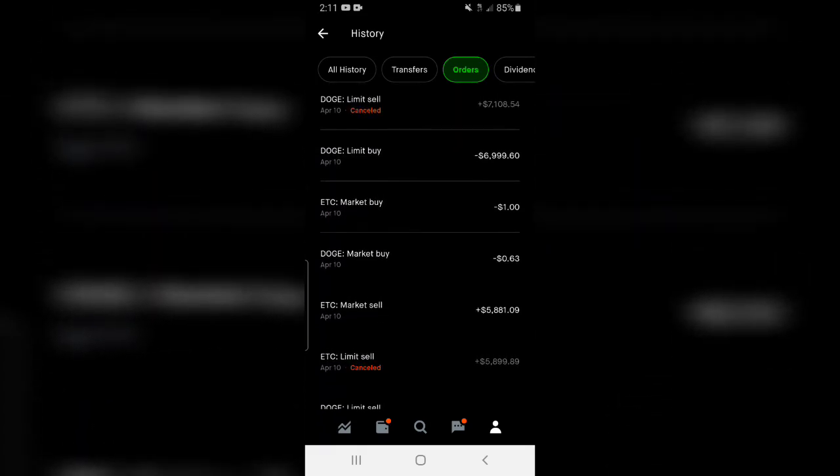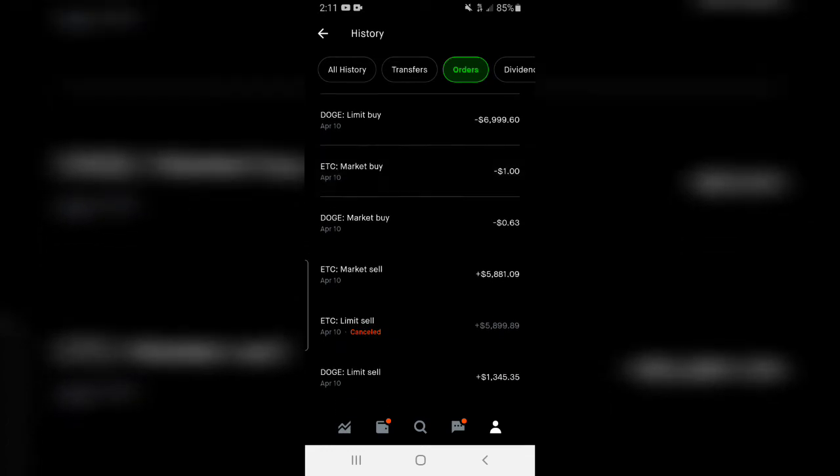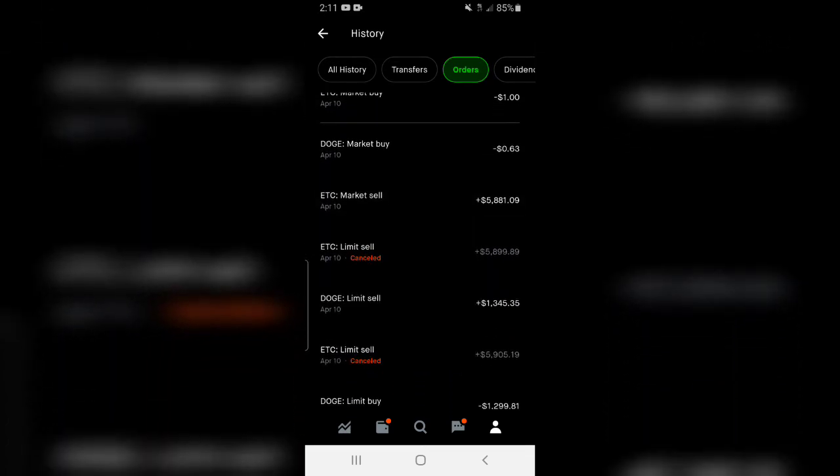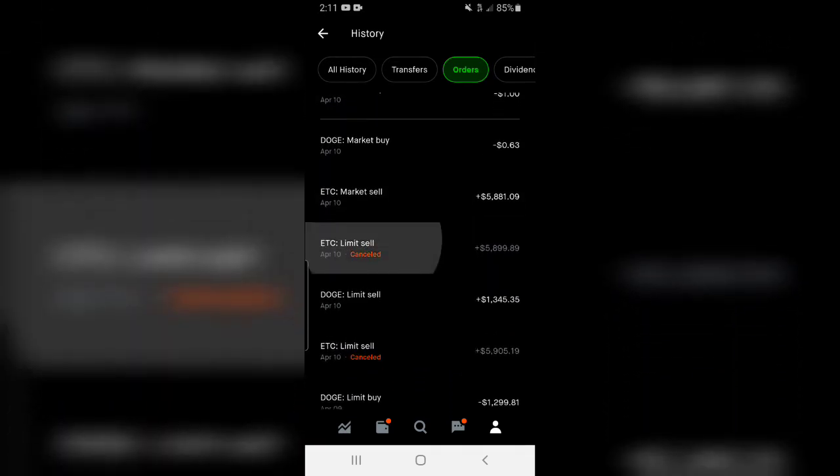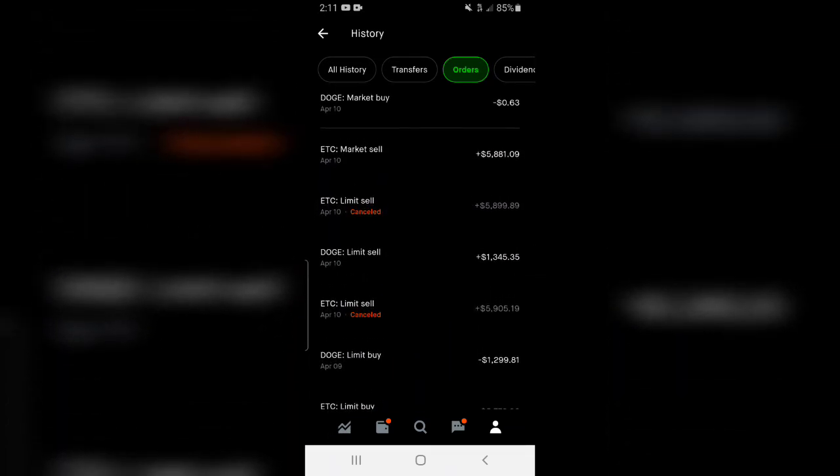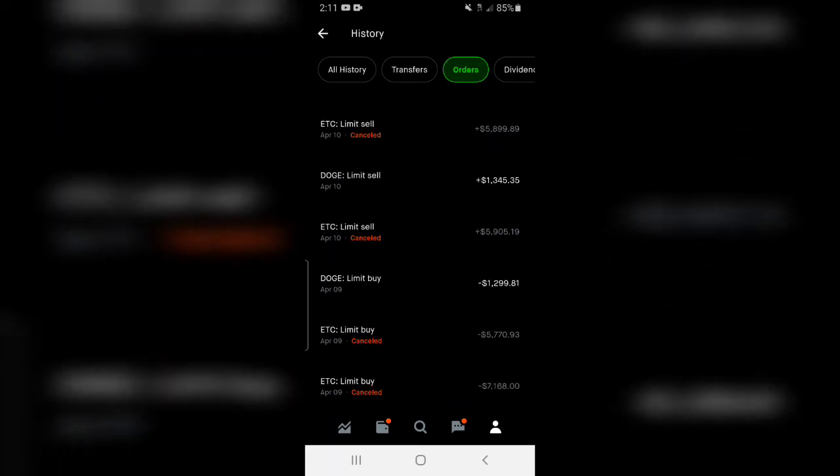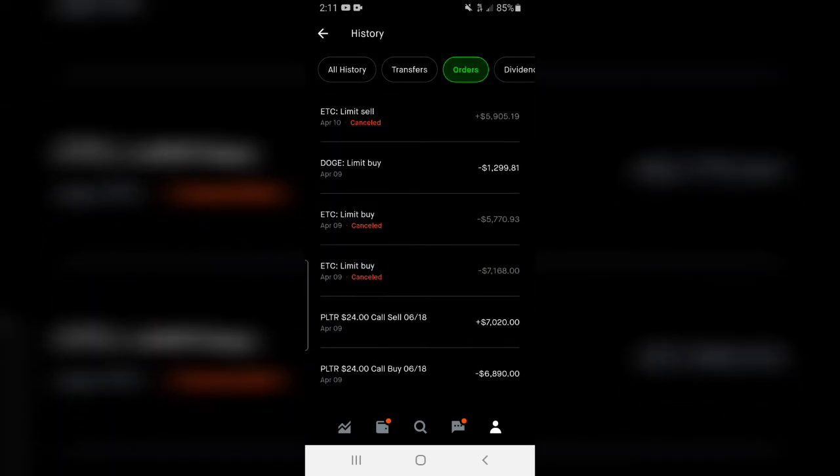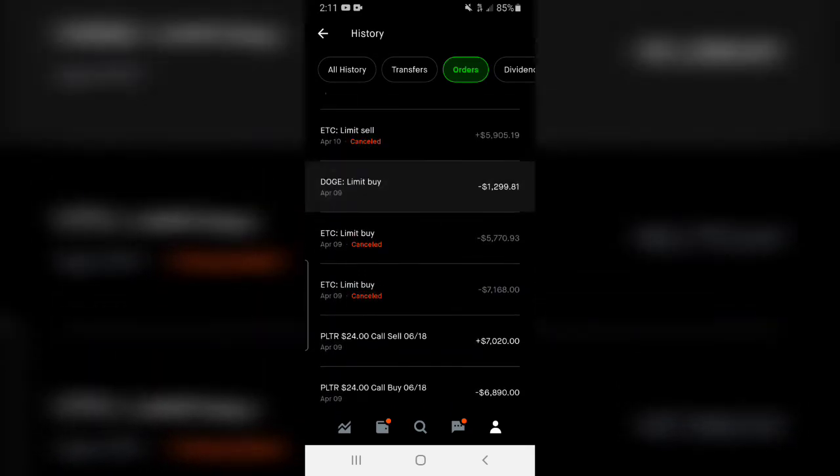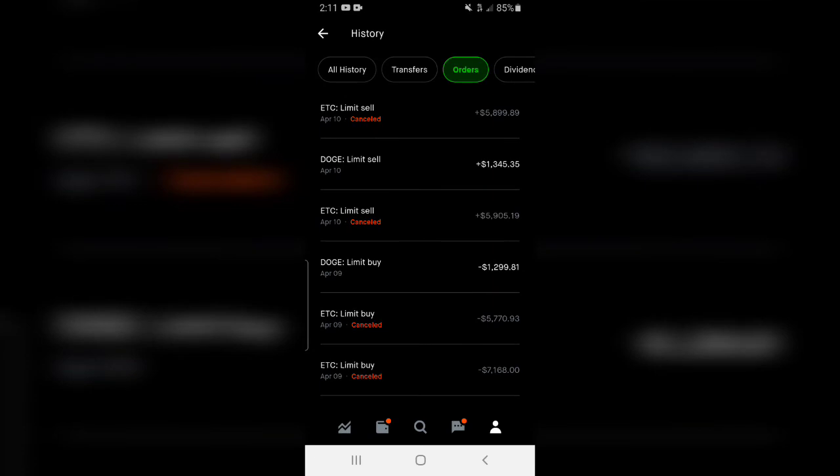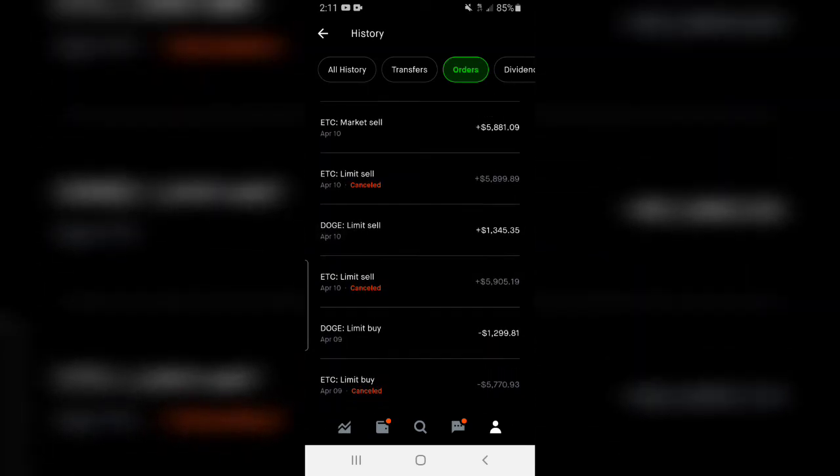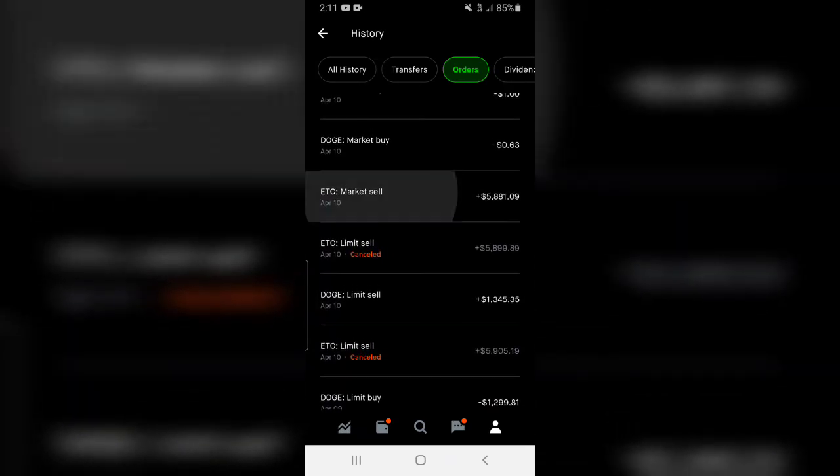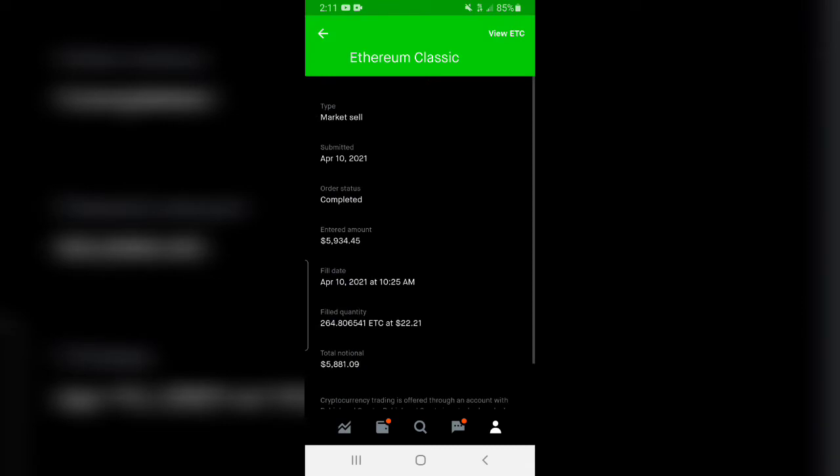And if you come down here you can see I did the same thing with the Ethereum Classic. I bought Ethereum Classic right down here and then I sold it right down here. I sold that for $5,800, net amount $5,934.